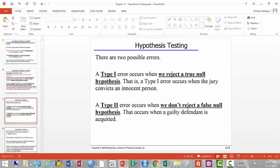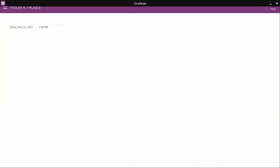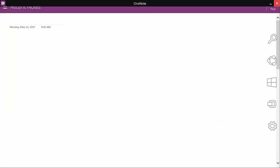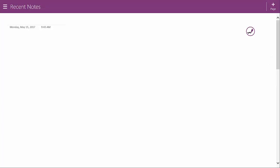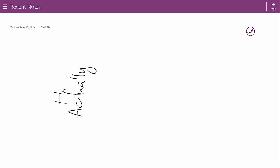There are two types of errors possible. Let me draw a table. There are four possibilities: the null hypothesis H₀ can actually be either true or false in reality, and our finding can be that H₀ is false — we rejected it — or that H₀ is true. So reality is on one axis and our conclusion as a jury is on the other.